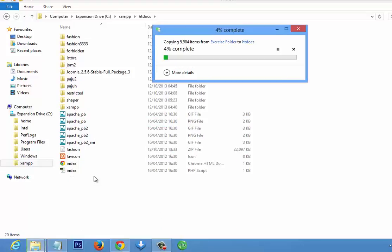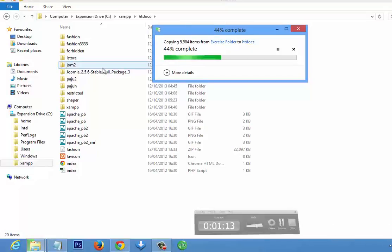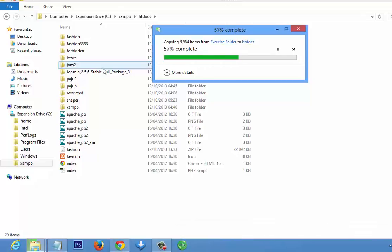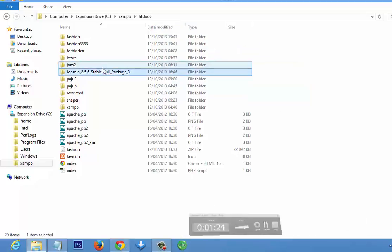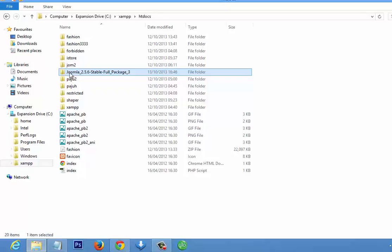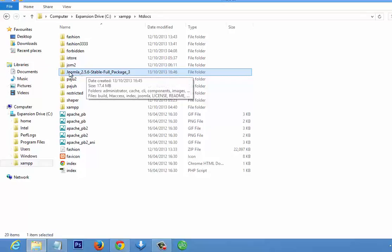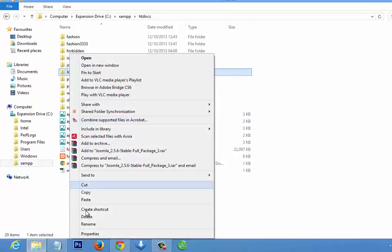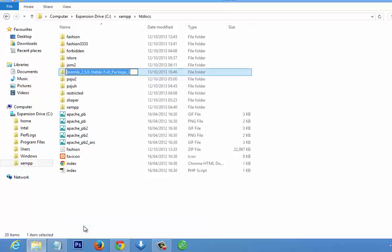Ctrl+V to paste. You can see the folder here. We are going to rename it by right-clicking and renaming it to the name of the site we are going to design, so we are going to call it 'site one' since we are designing the first site.